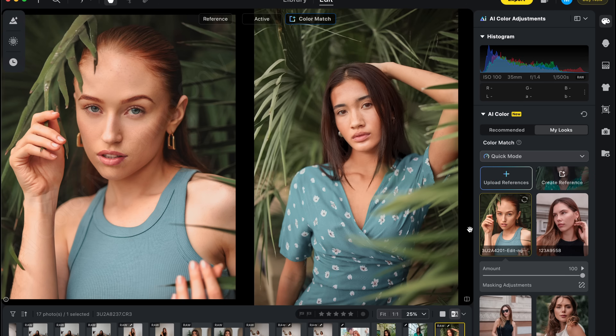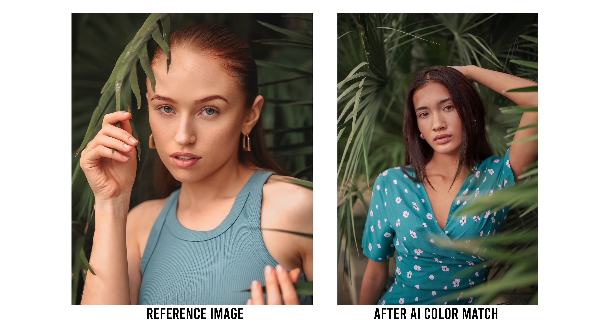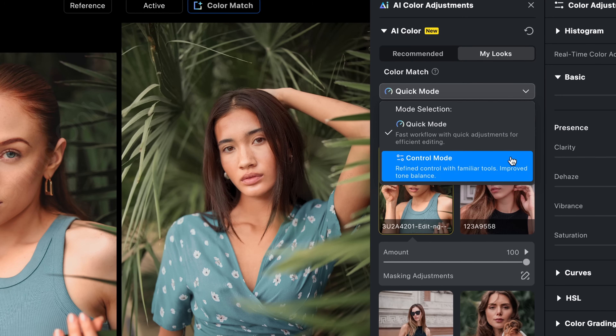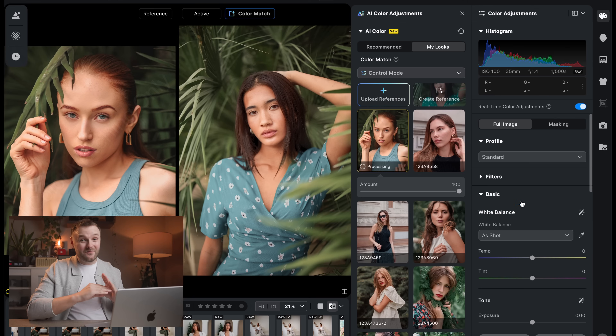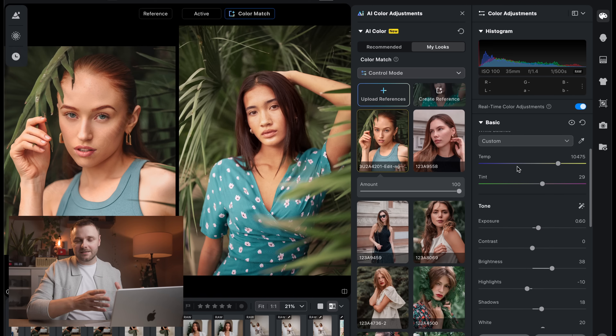Another upgrade I really like is Evoto's advanced AI color match tool. If you've ever tried to match the look of one photo to another — maybe to keep consistency across a portrait gallery or recreate a specific style from a reference image — you'll know how difficult that can be. Evoto now makes that process way simpler with AI: you give it a reference image and it automatically analyzes the tones, colors, and contrast, then applies that look to your image. What I love is that Evoto now shows you the exact slider values it's changed in its all-new control mode, so you can take the AI starting point and make your own tweaks to get the image looking exactly how you want.